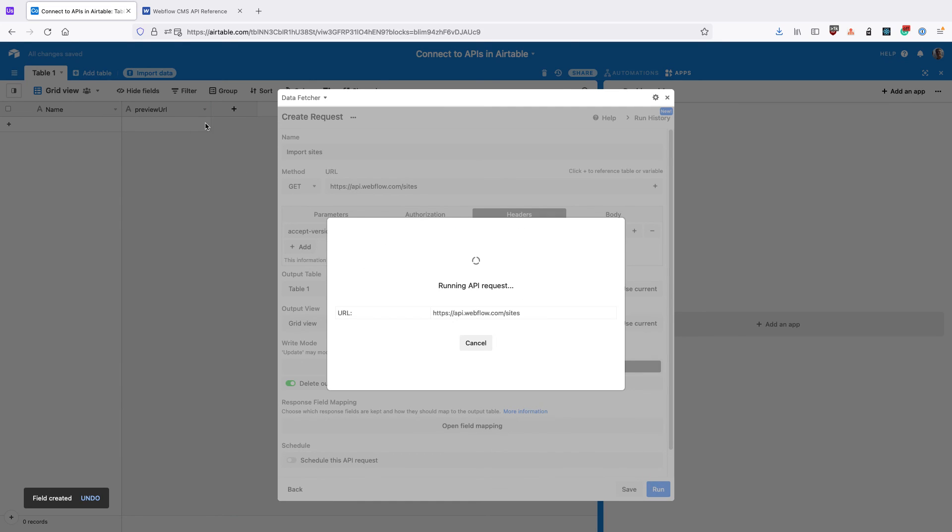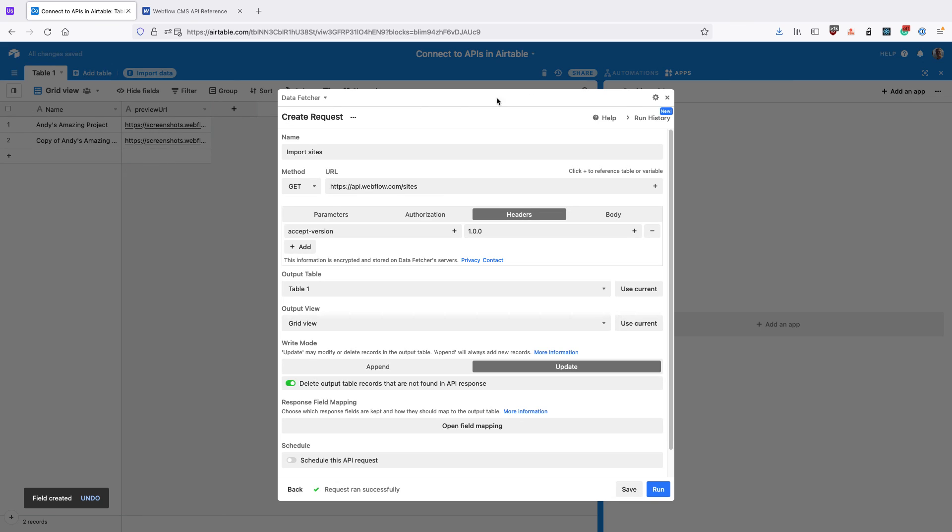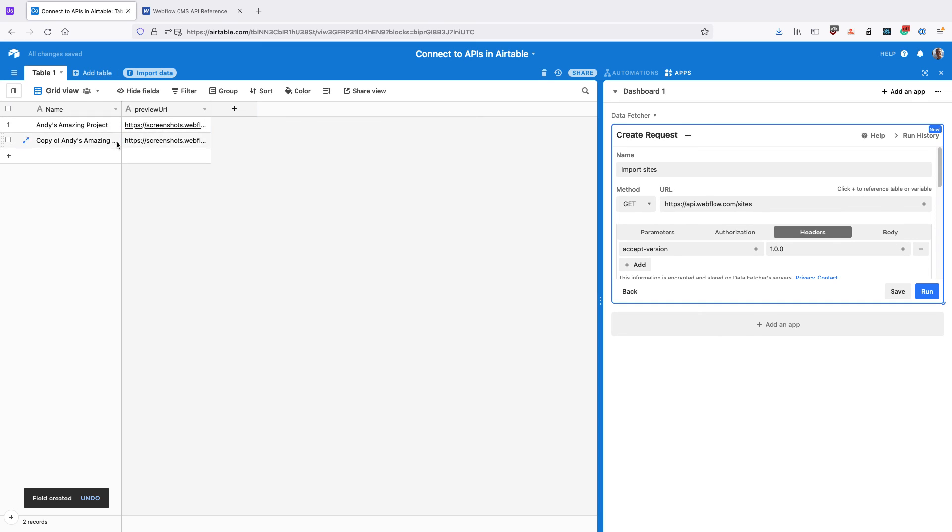Data Fetcher will create any missing fields in your output table and then run the request again and import the data using OAuth authentication.